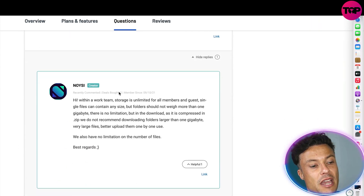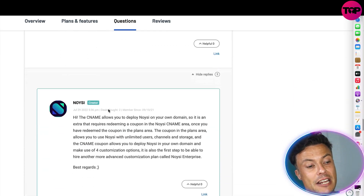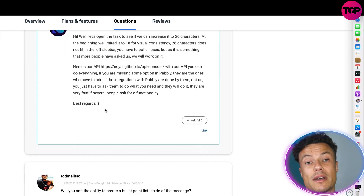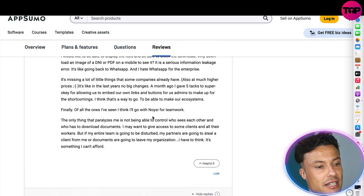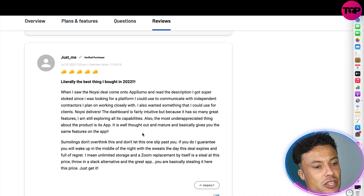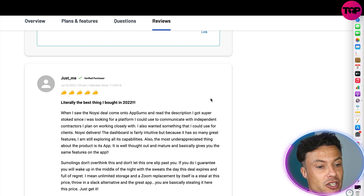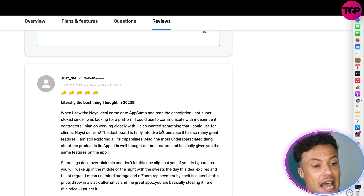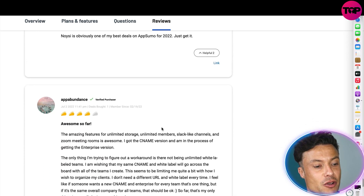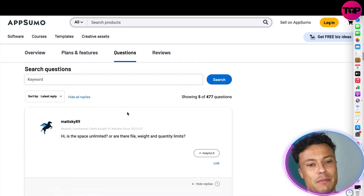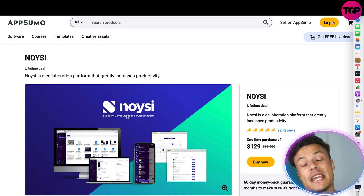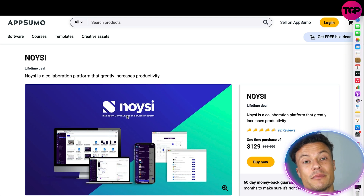You can also use other coupons available. Coming down below you can see the different questions people have asked, which can help fill in any gaps in your knowledge. If you can't find an answer, you can ask your own questions. There are also very detailed reviews from people already using it — everyone is saying this is the best thing they've bought in 2022. It's great for interacting with independent contractors and streamlining your business. There's also talk of great service and support, which is key when running a business since downtime can cost you time and money.